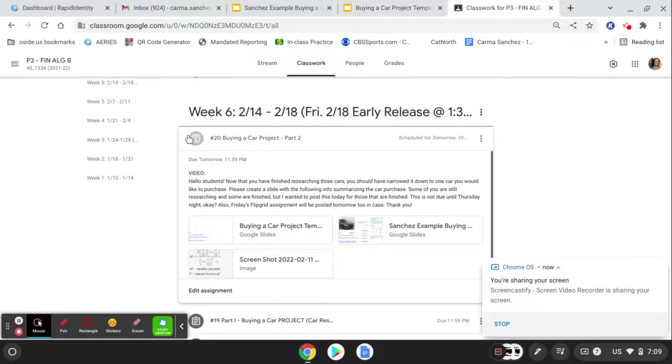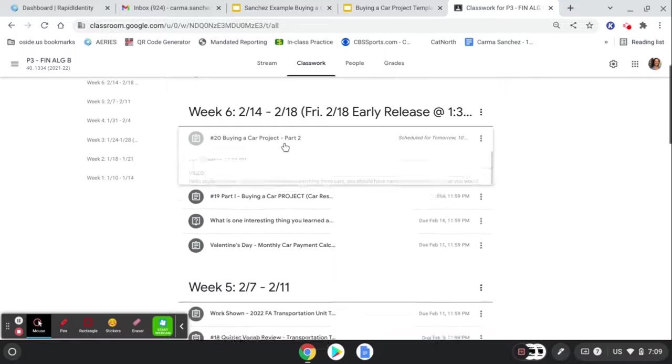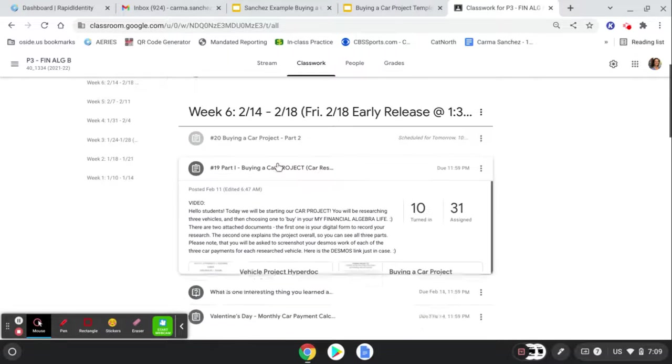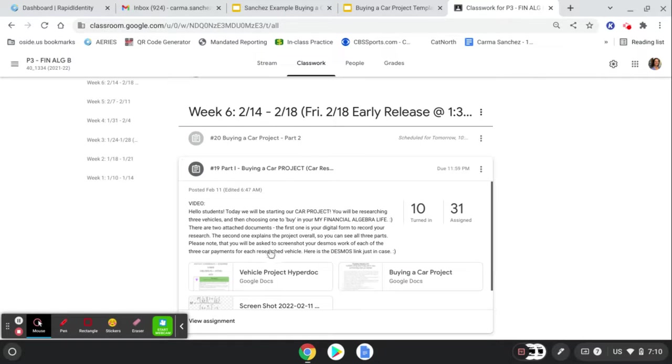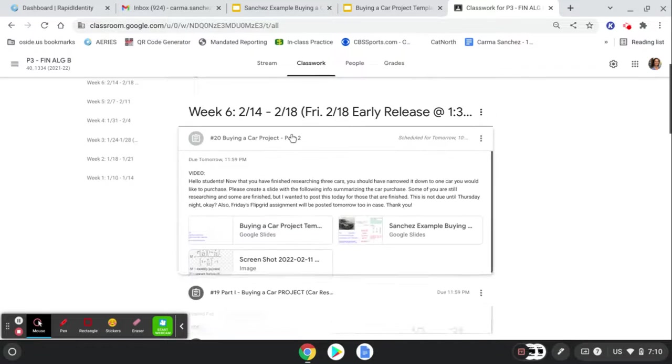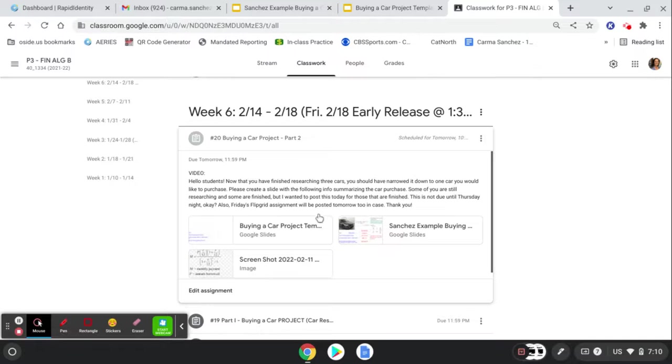Hello my students! We're talking today about assignment number 20, the Buying a Car Project Part 2. You hopefully have finished Buying a Car Project Part 1, which was the research. So if you have not, go ahead and stop this video now, go back and finish your car research. You can't start this one until you've chosen one of the three vehicles and then you're ready to get started. So here we go.